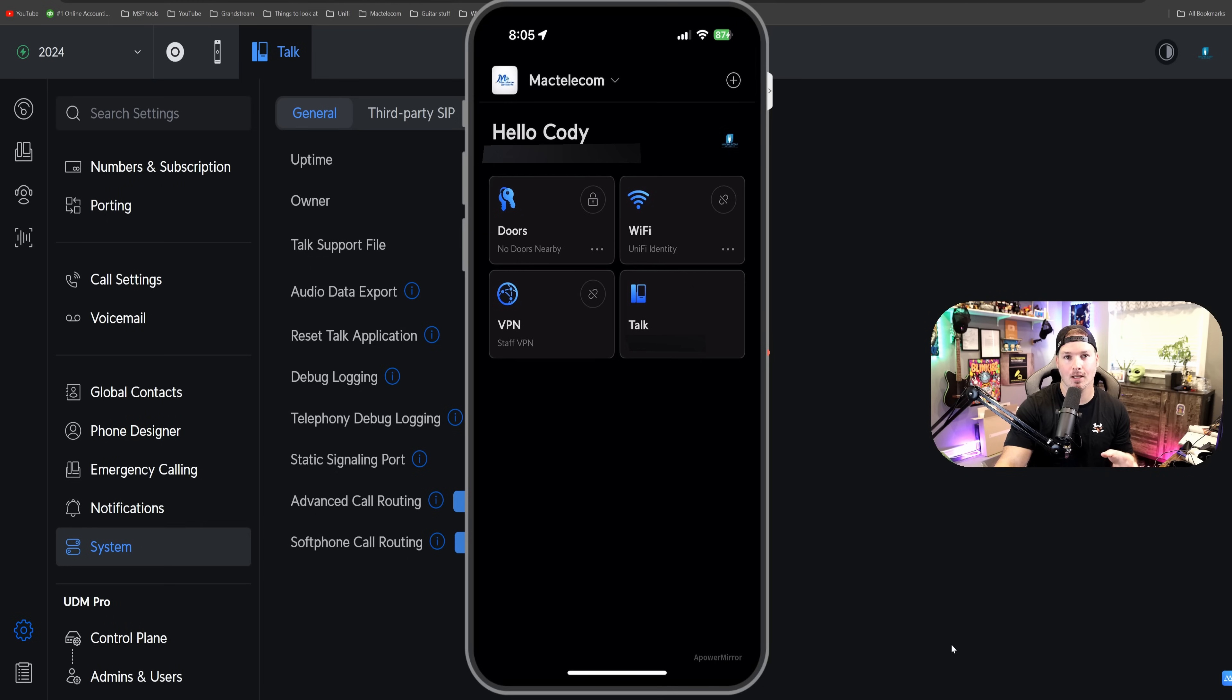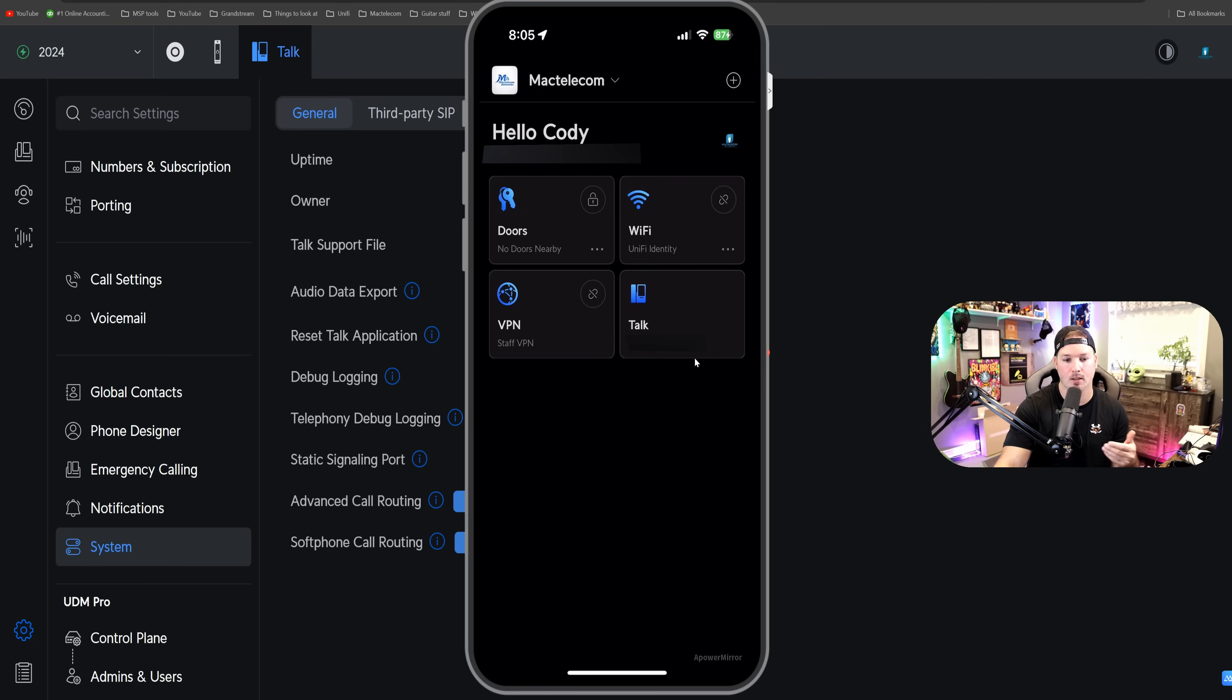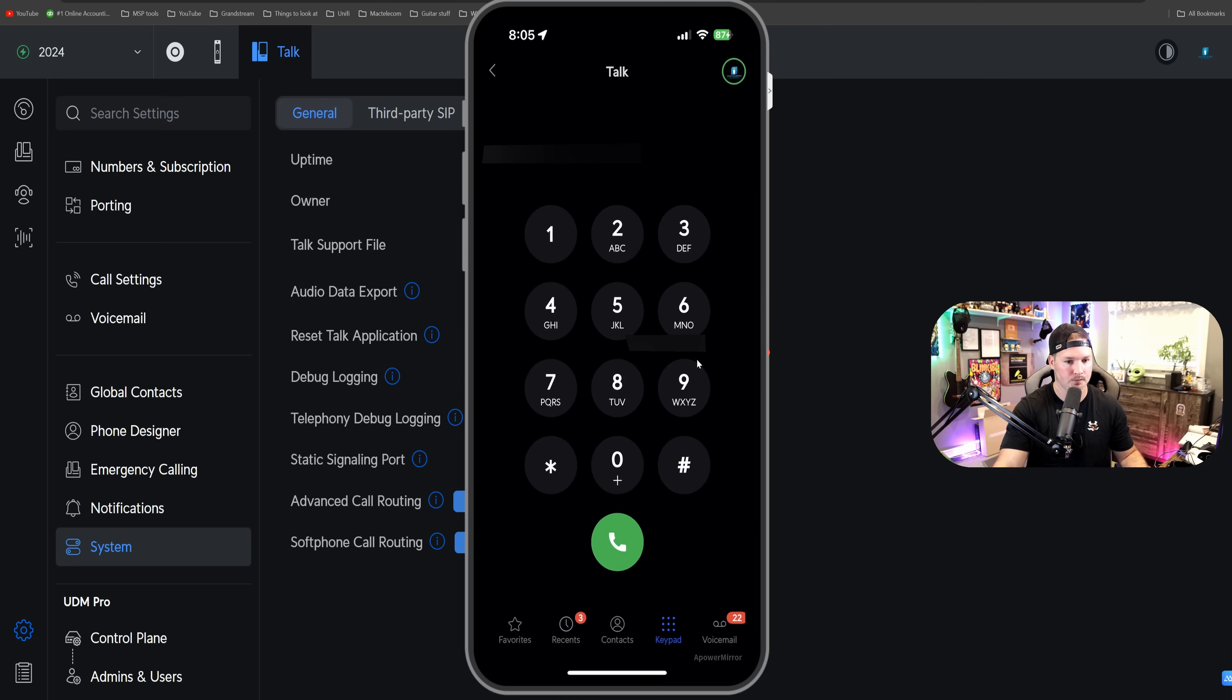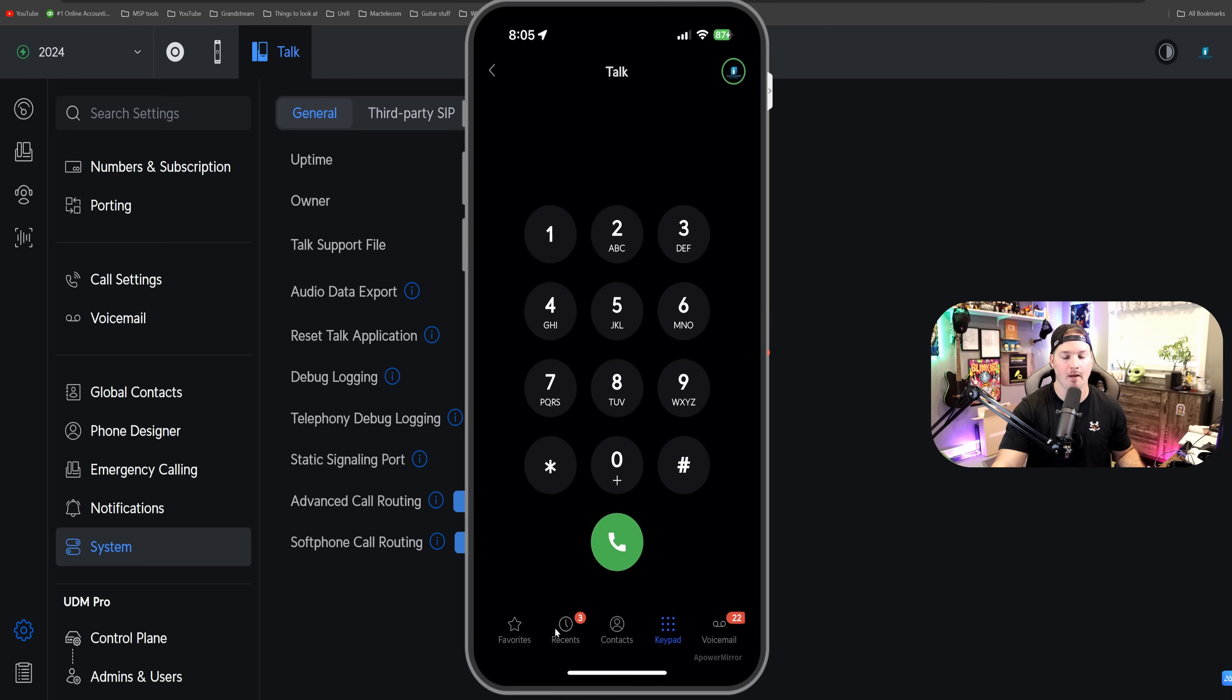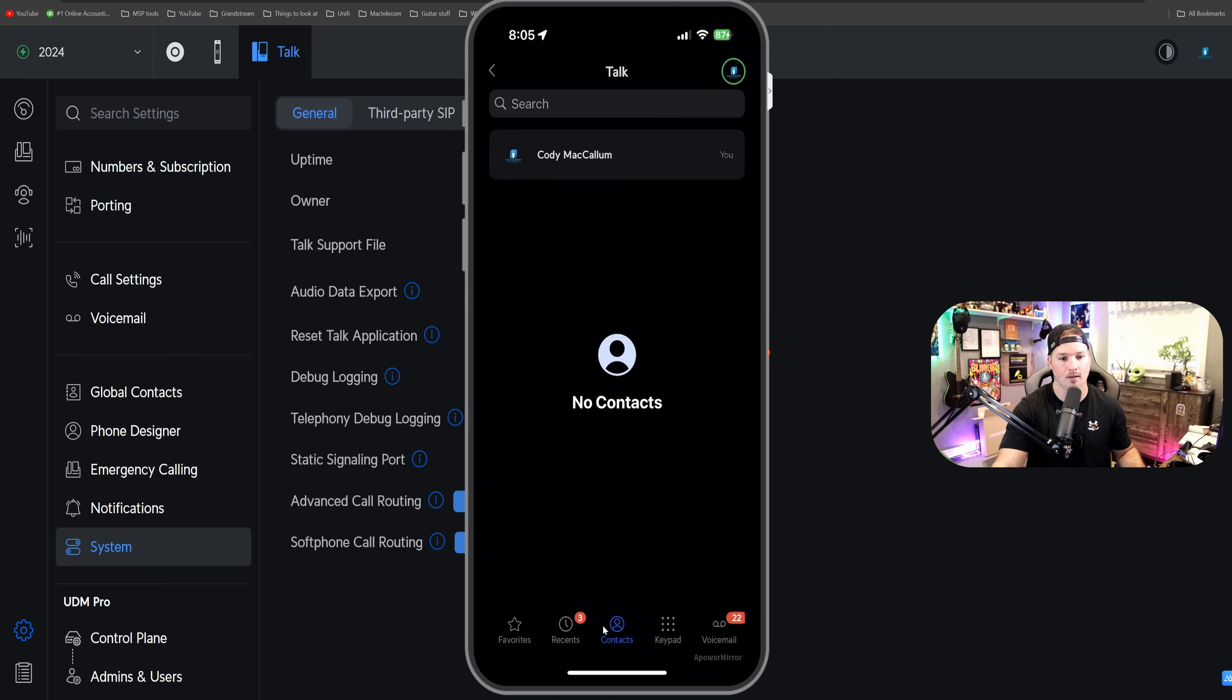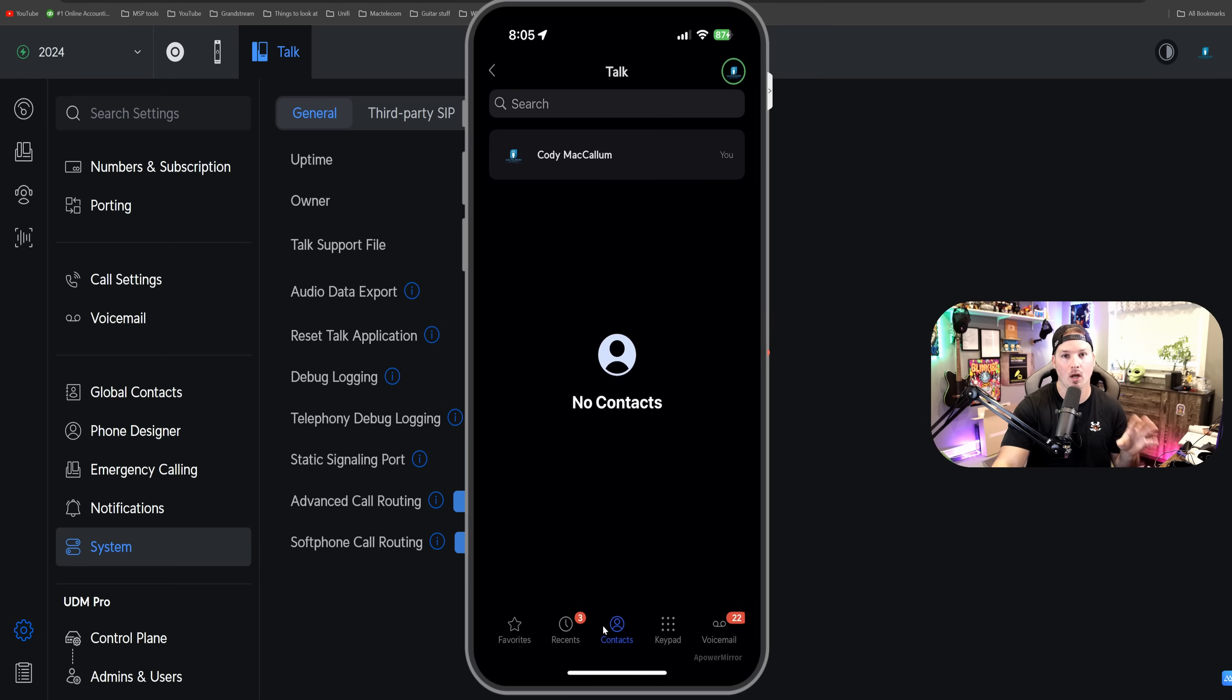I have UnifyIdentity opened up on my phone, and we can see I have door, Wi-Fi, and VPN. But we also now have this talk button with my talk number, which is blanked out. But if I click on the talk, it now brings me up the keypad. And we also have our favorite, we have a recent, and then if we have any contacts in there, we would be able to directly dial them. We also could look at our voicemails.